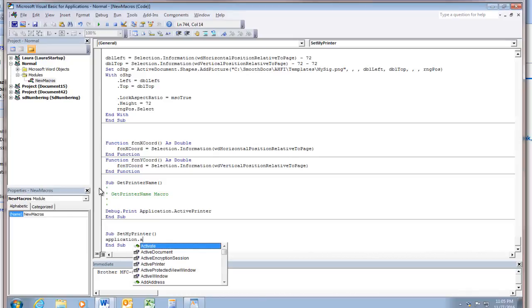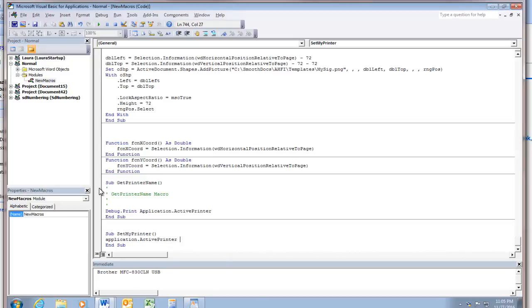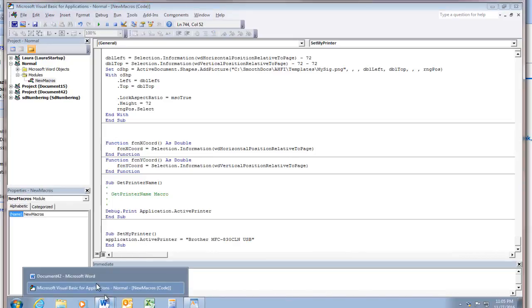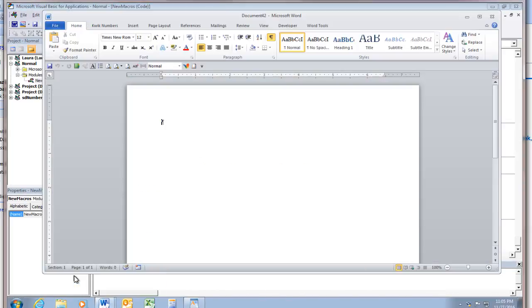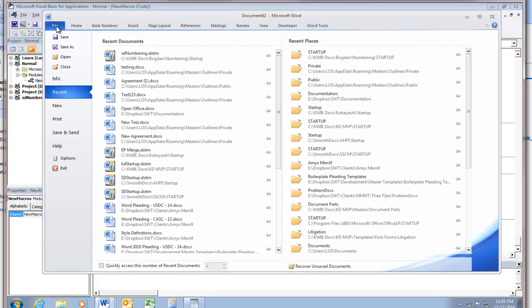So let's test it. So I'll go back to Word and I'm going to set it to something different. So file print.